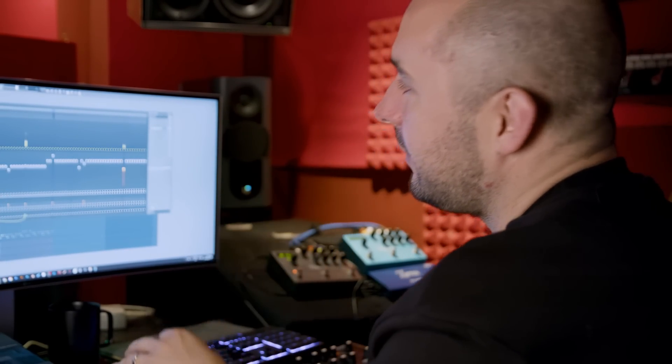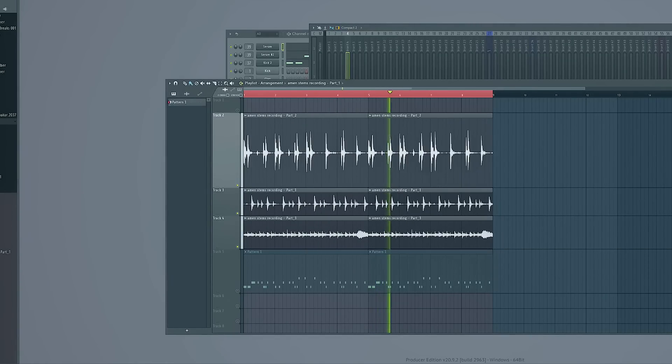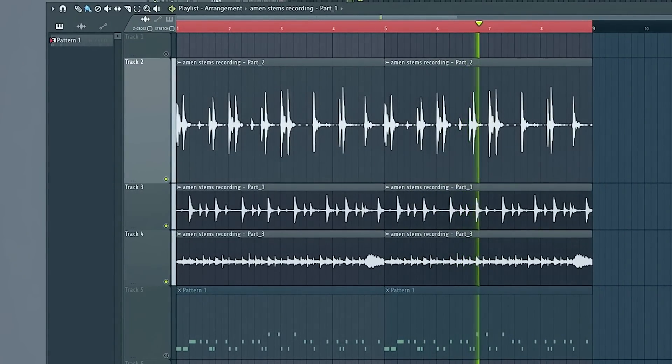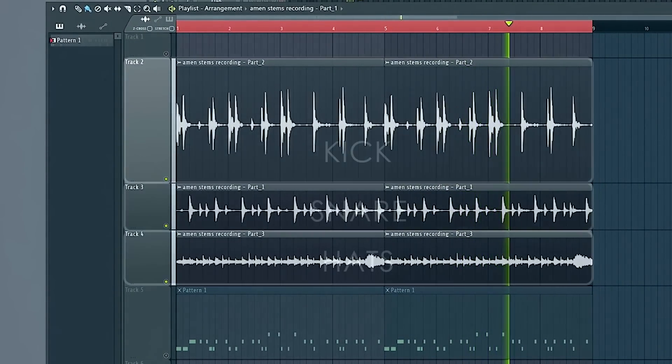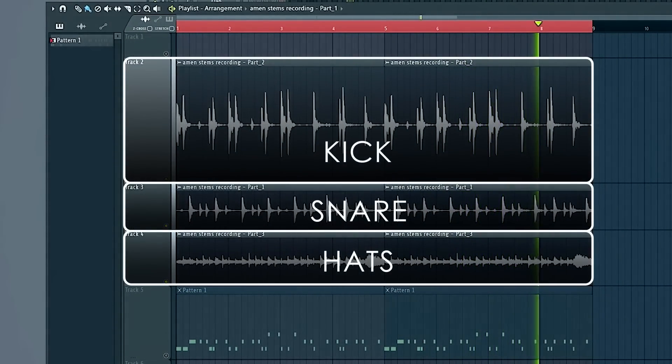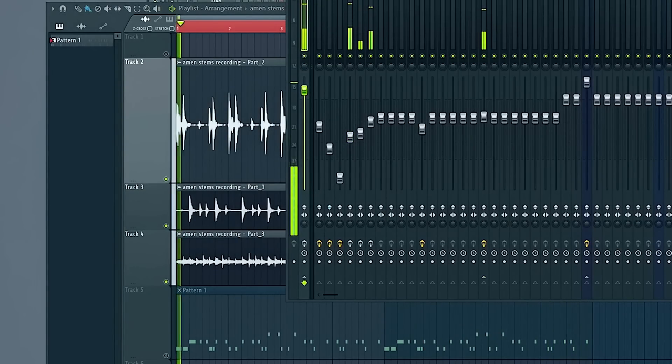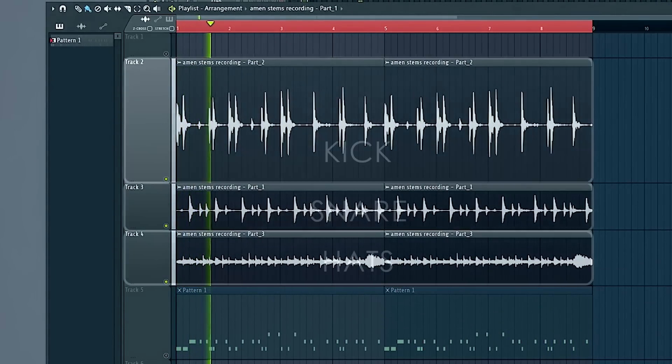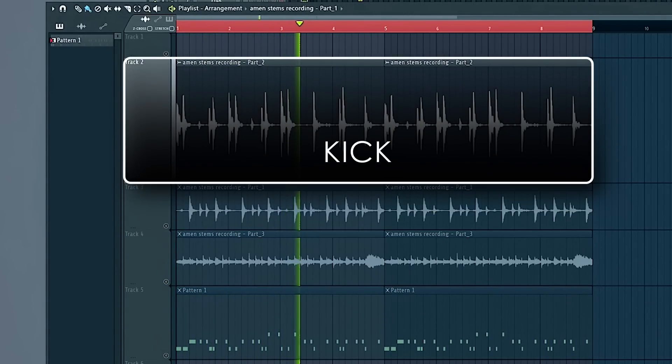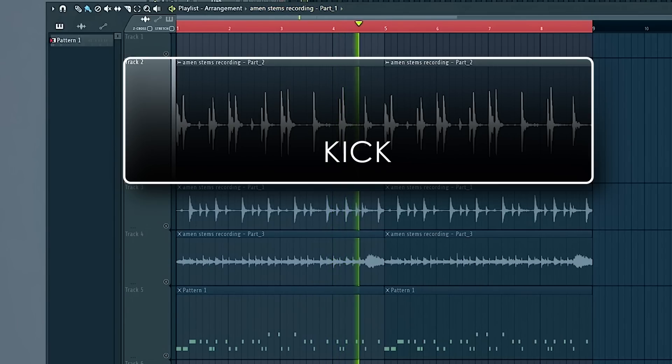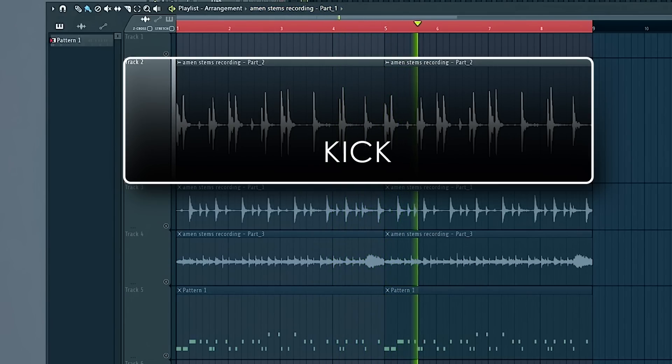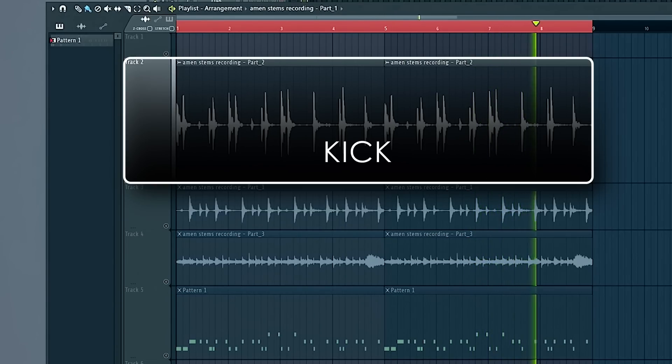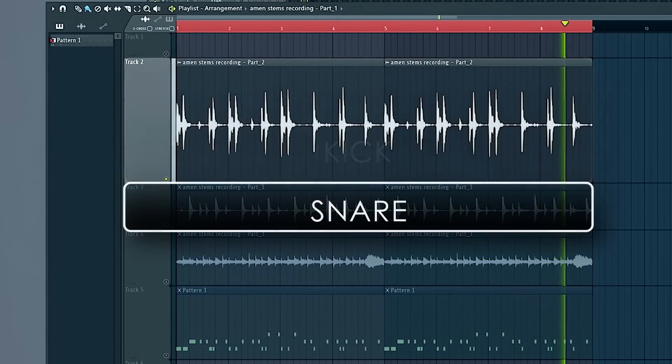So here we've got the Amen brought into a loop. And I should be able to isolate. So using some sort of noise cancelling software, they've managed to pull these apart and they've got the kick.